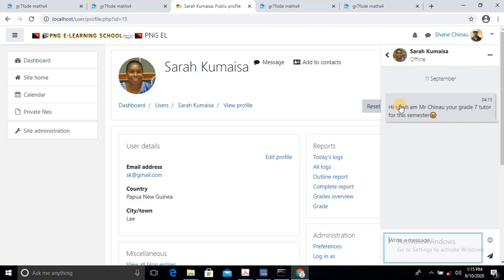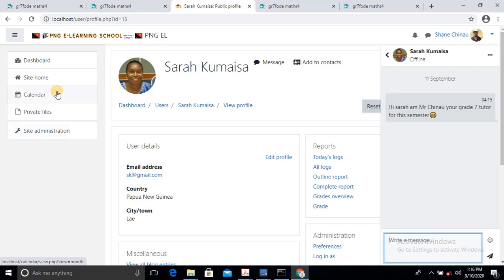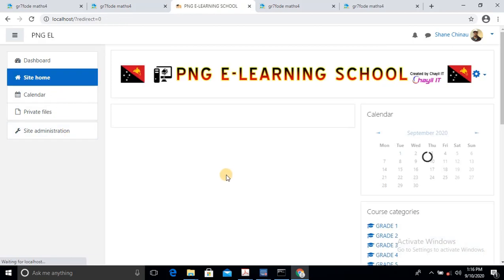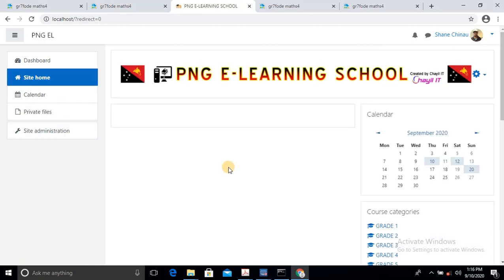It's not done yet — sorry. We will have to add them to the course. So I'll go back to the site home. They are already registered, but they're not allocated to the specific subject. So I'll go to Grade 7 and then come to Mathematics because we've uploaded content to Mathematics.